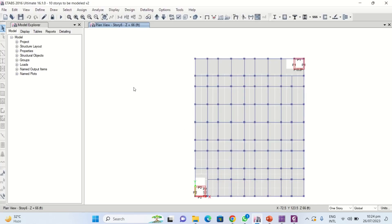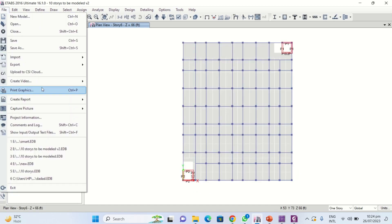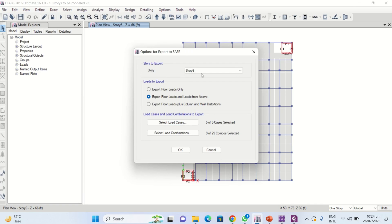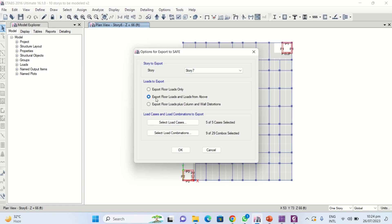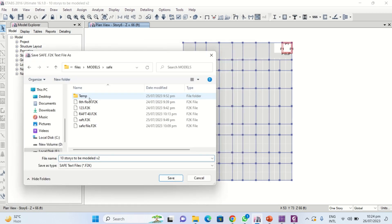Let us go to ETABS and export the story to SAFE. You can export any story you want to check. Select the second option — same as done previously — click OK, and save it as 'deflection check'.